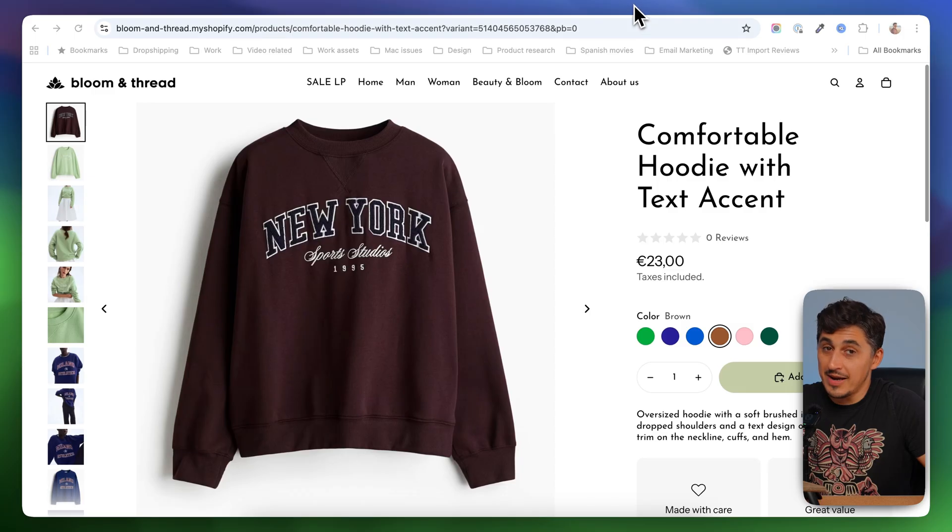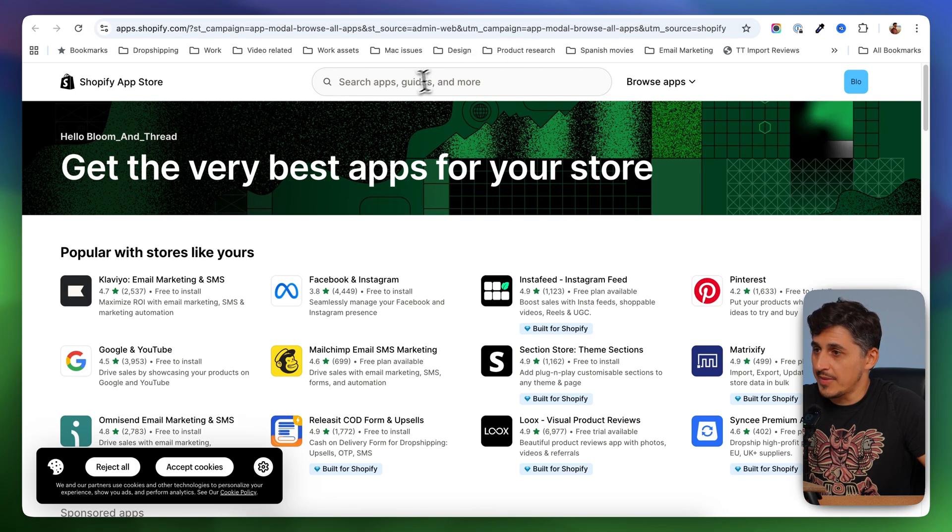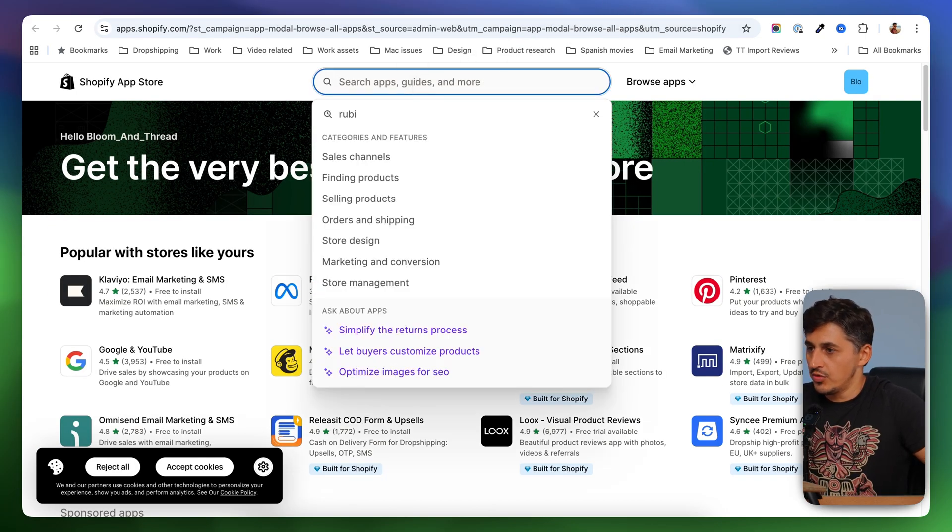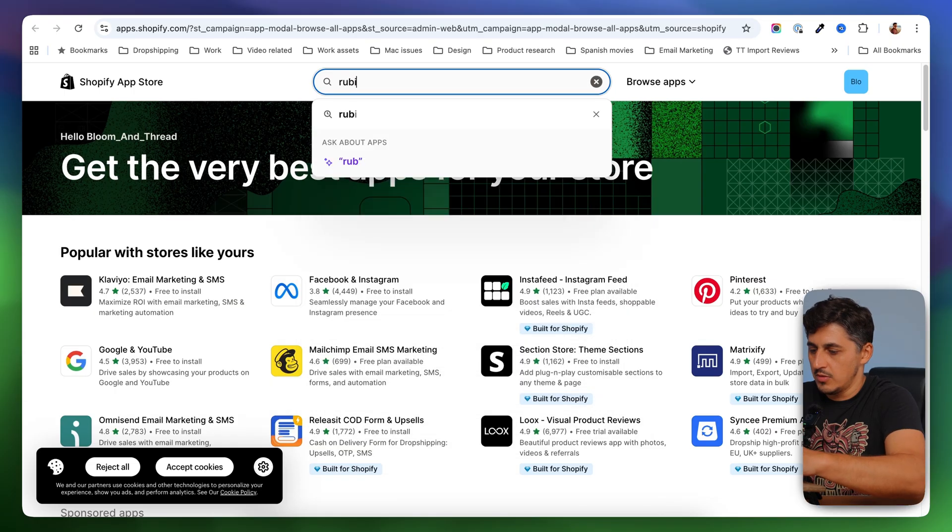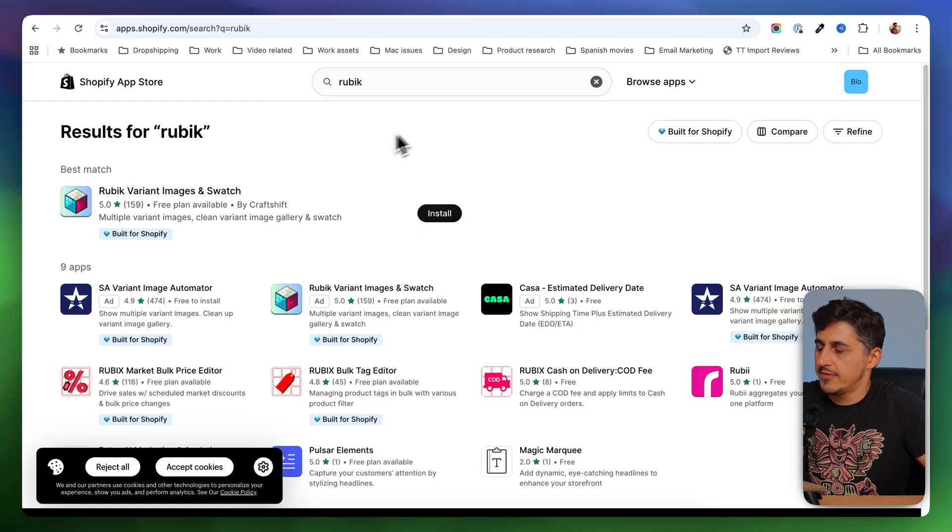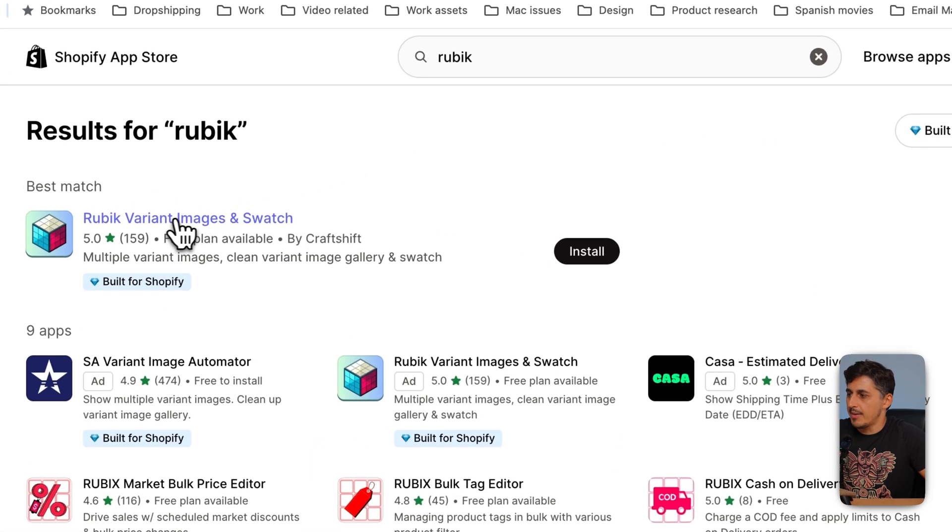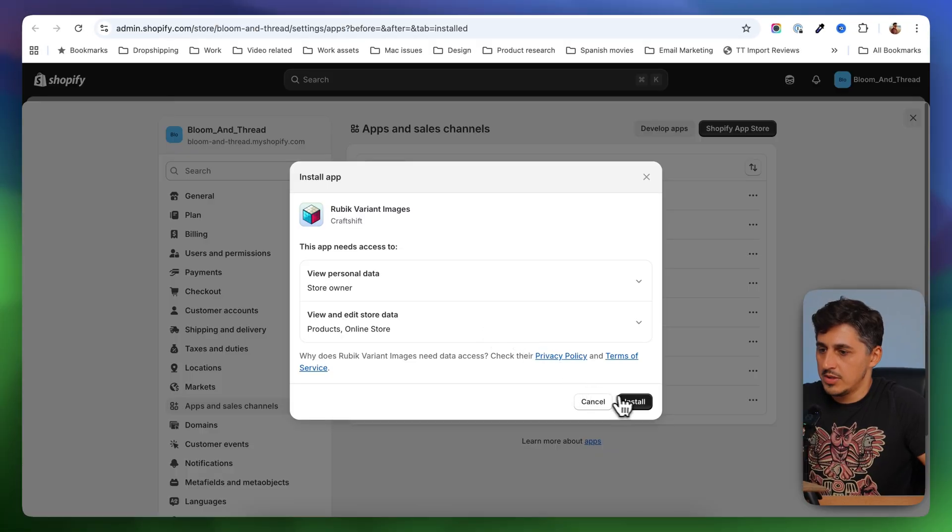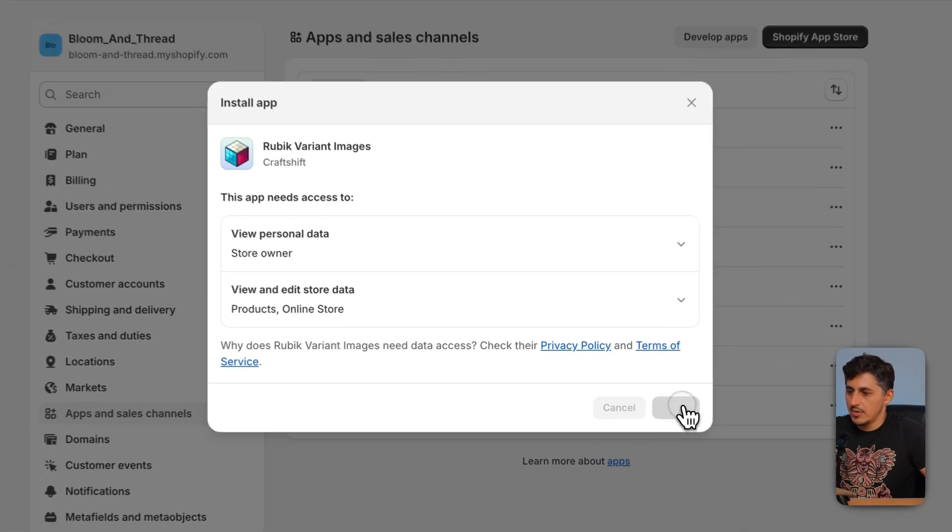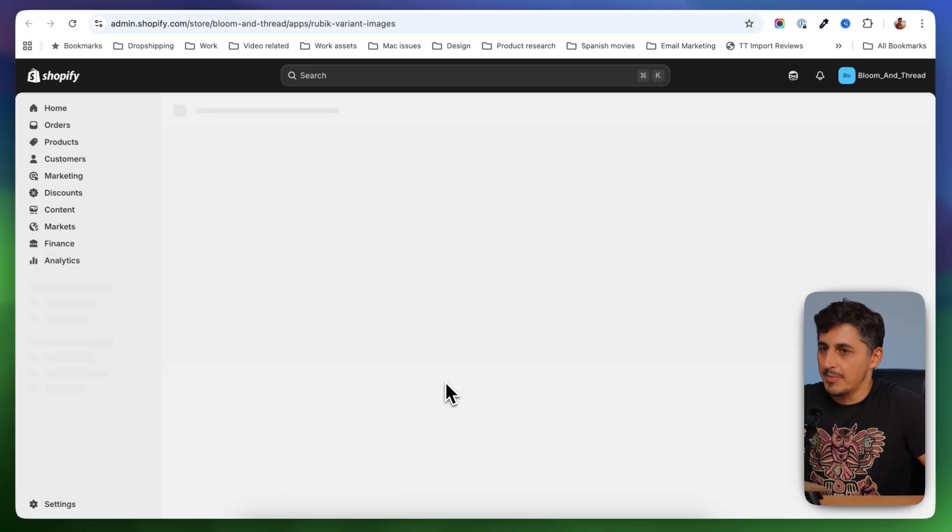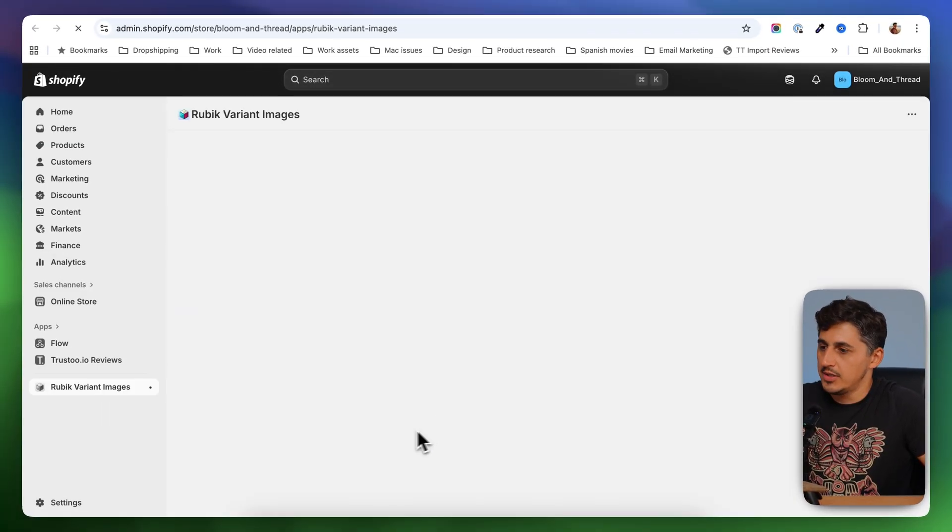So Rubik and you're going to find this app here, which you're going to install. Once in here, you're going to click install again, and you're going to get the app installed and you're going to see the dashboard.